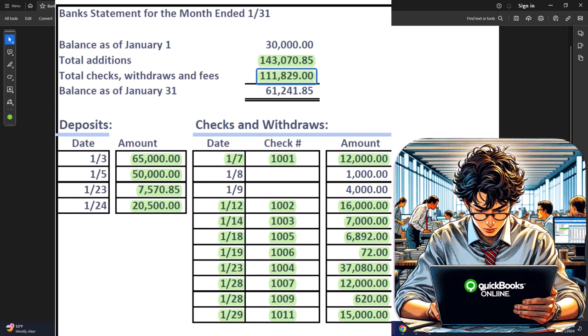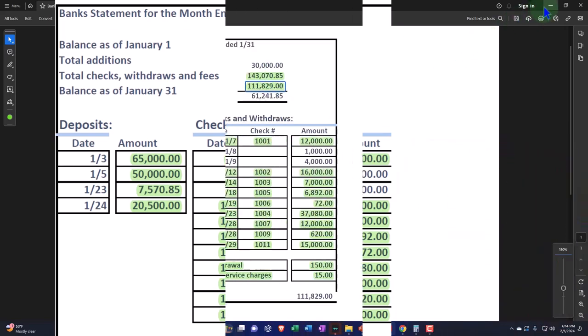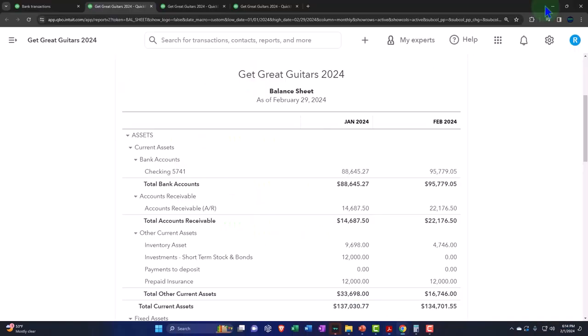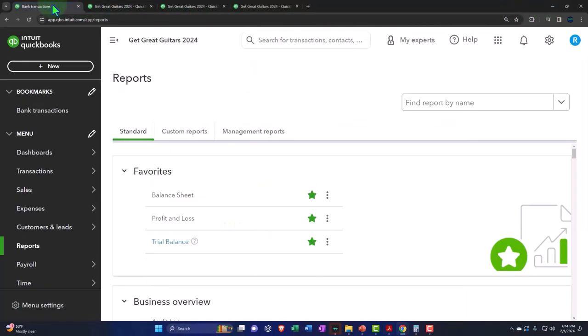On the bank side of things, we have the $61,241.85. The difference between the two should be simply outstanding items, checks and deposits that we know on our side which are not on the bank side. But we have this beginning balance issue. So let's go back into the reconciliation and recap that issue.